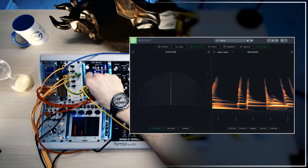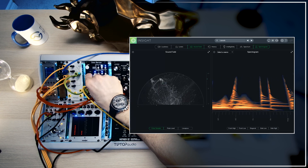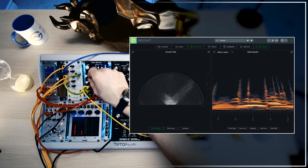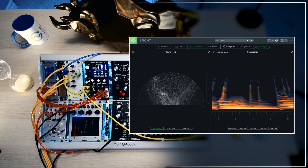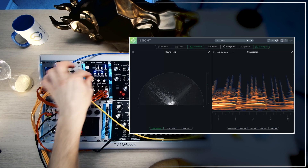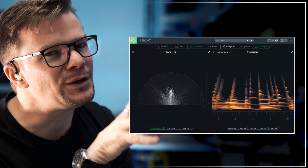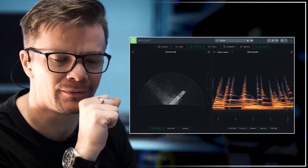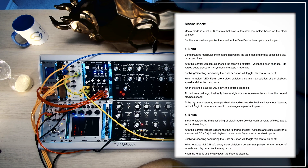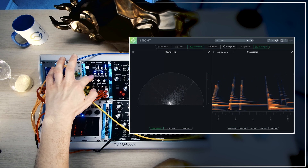Right now we are in macro mode, so let's look at the Bend parameter — and I'll turn it on. With this control you can experience the following effects: very fast speed and pitch changes, reversed audio playback, vinyl clicks and pops, and tape stop. This mode is super musical. The Data Bender has its dark side where you can use it to mangle audio to oblivion, but this mode is very musical.